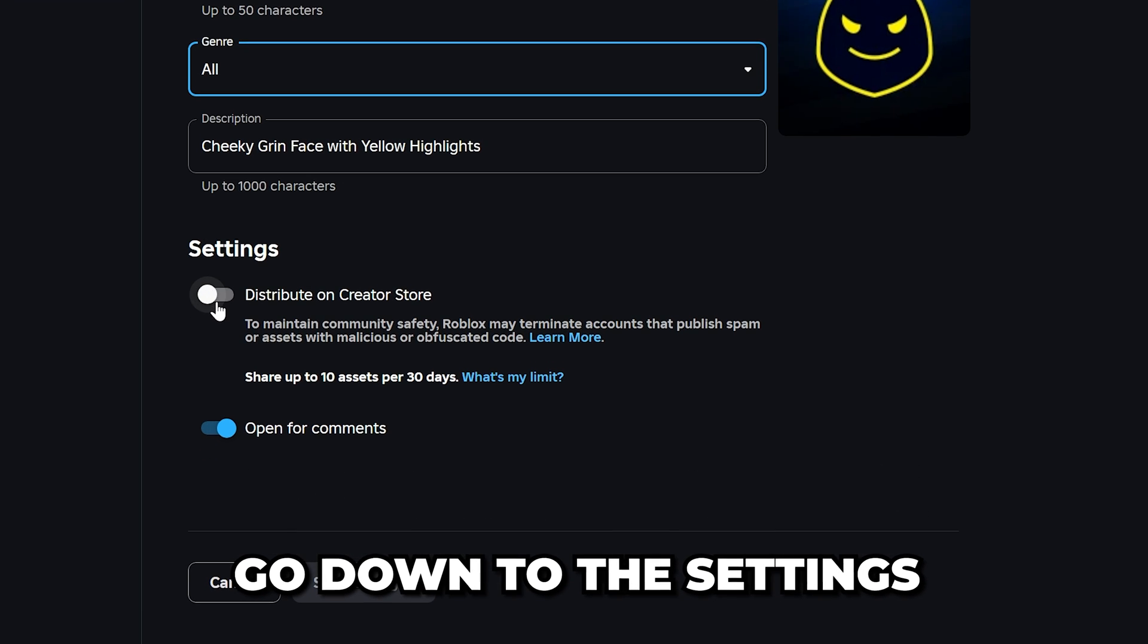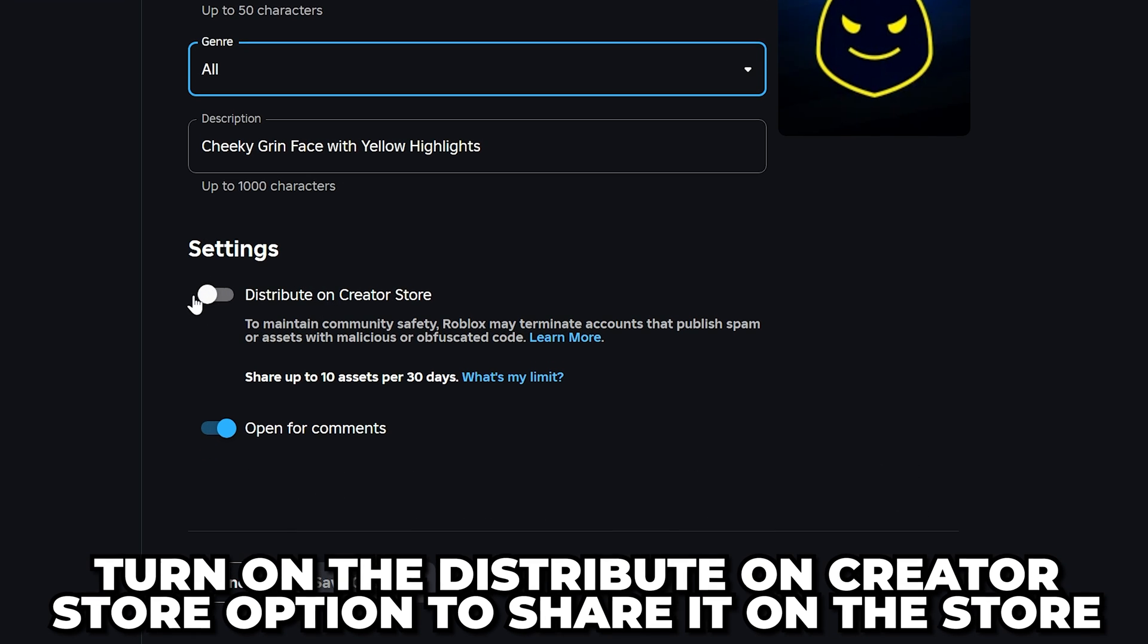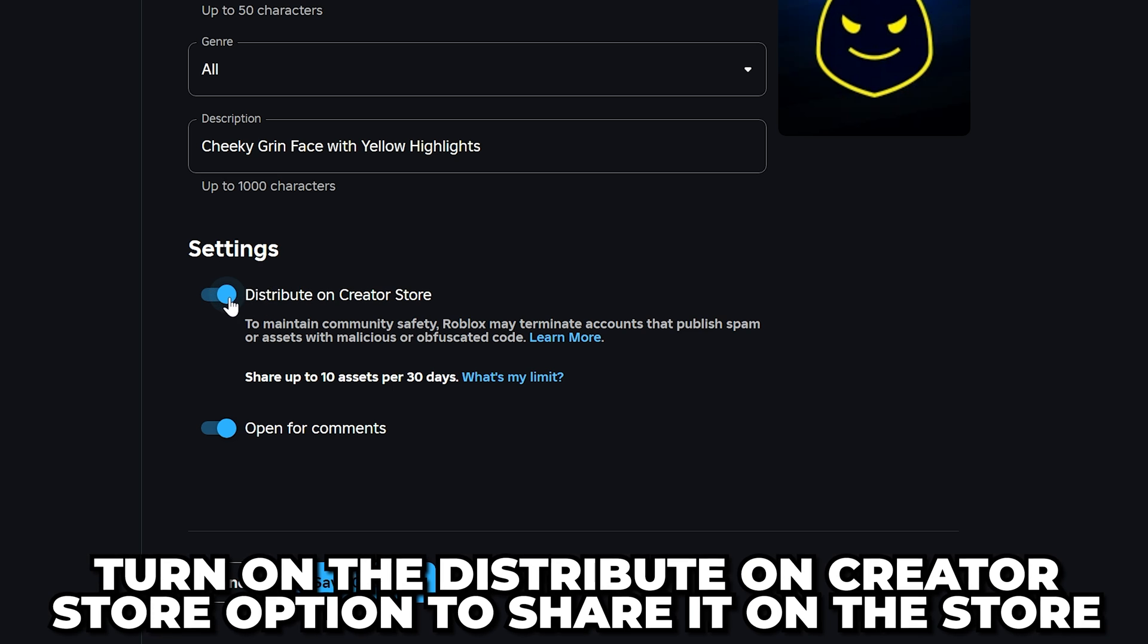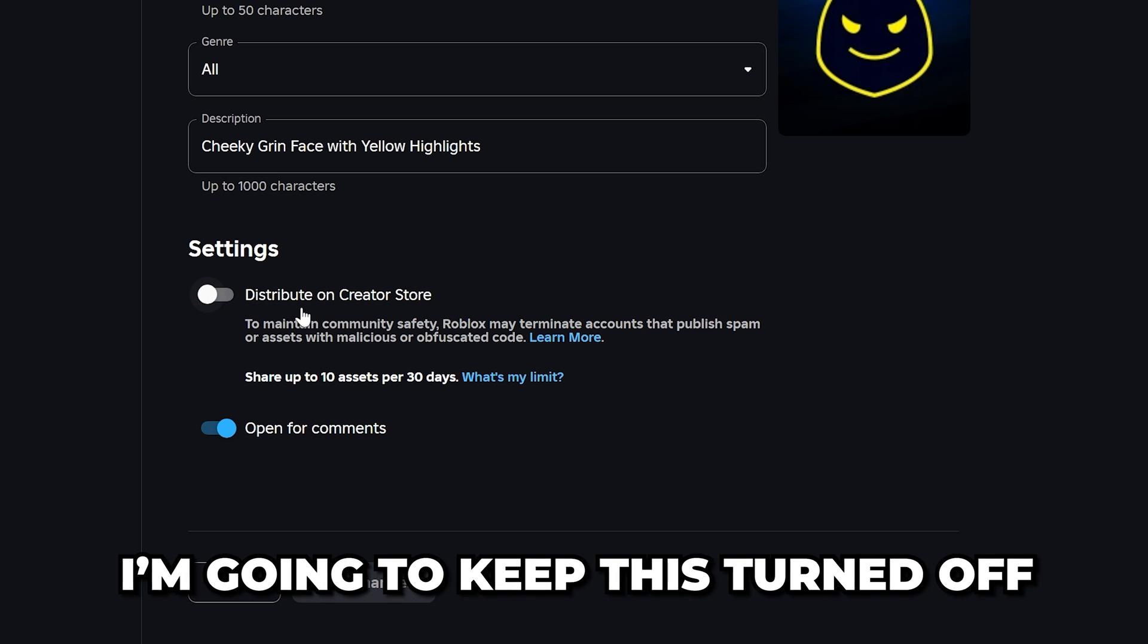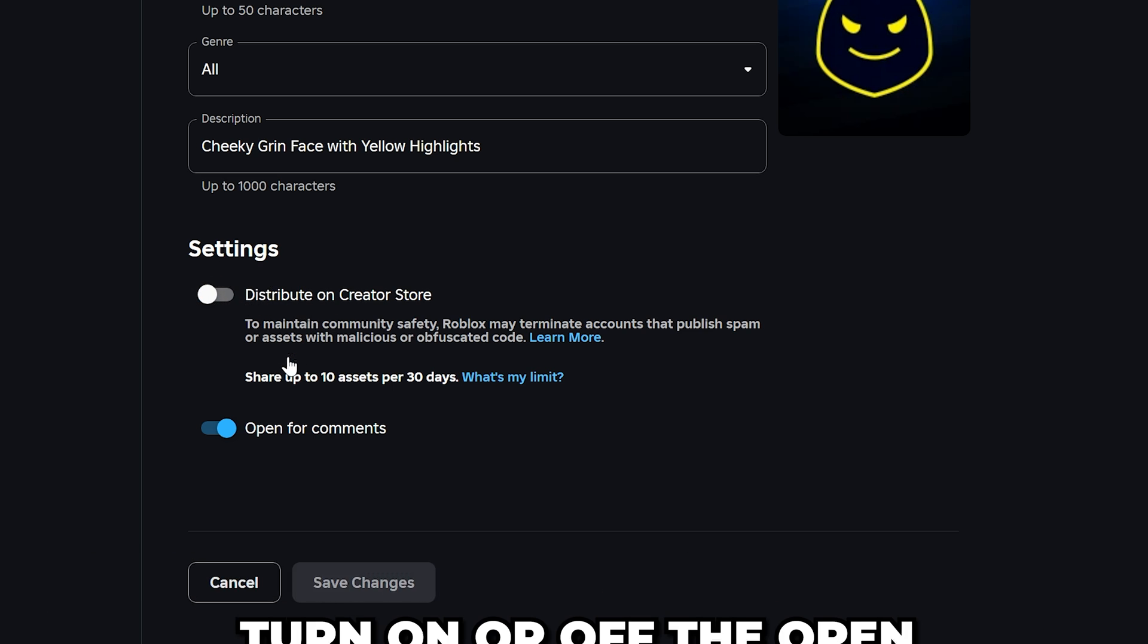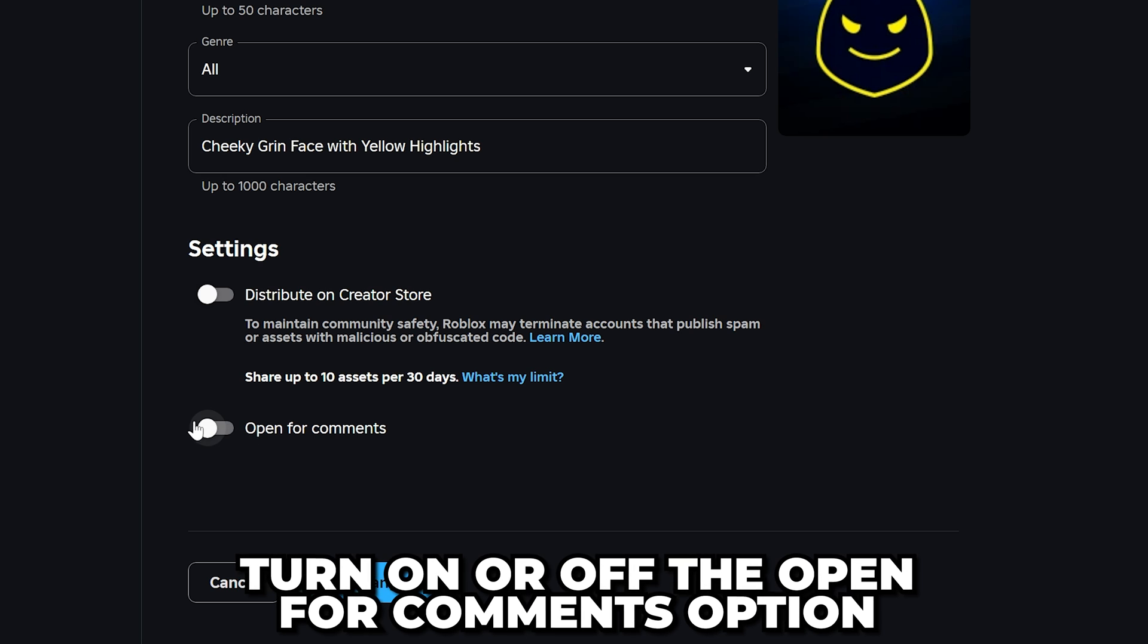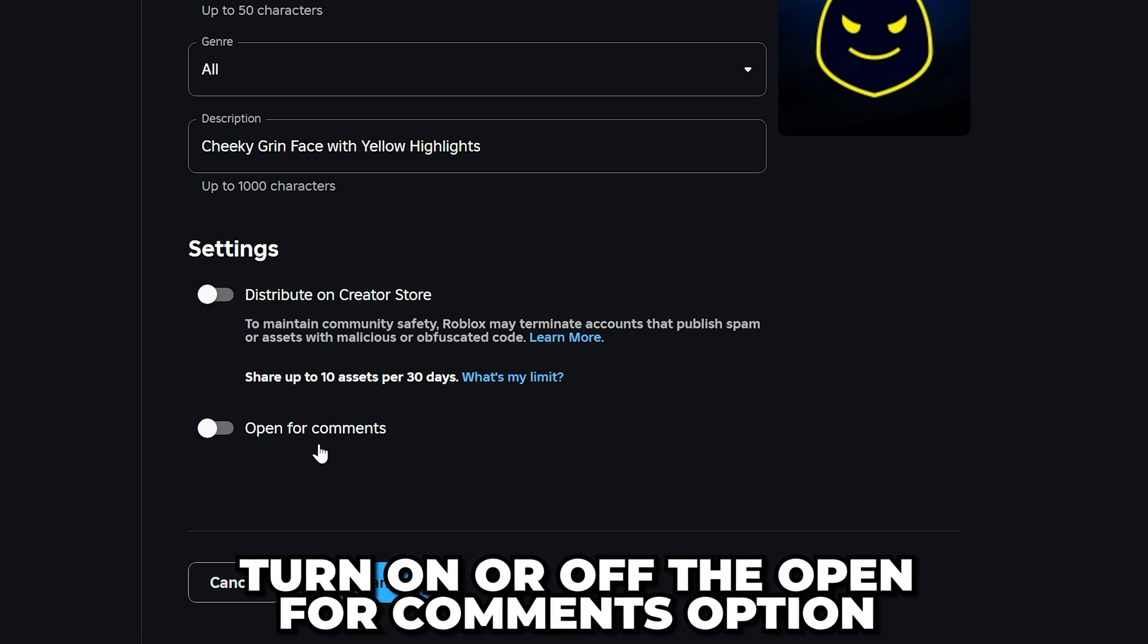Head down to the settings. Turn on distribute on creator store if you want your decal to be available on the Roblox creator store. I'll keep mine turned off. Additionally, turn on or off the open for comments option if you like.